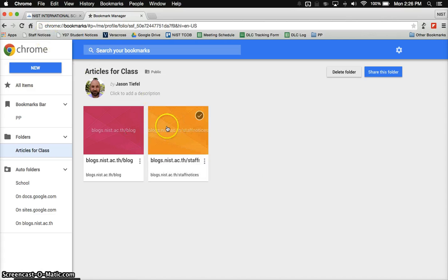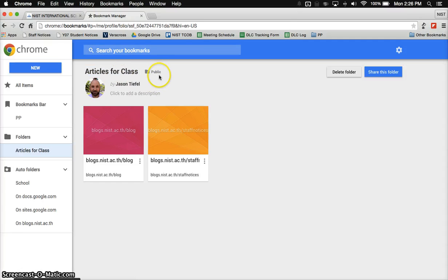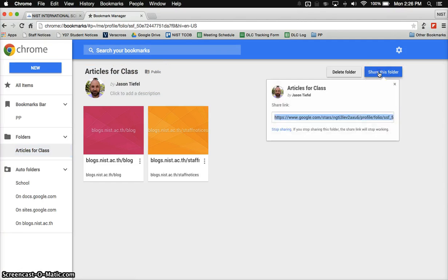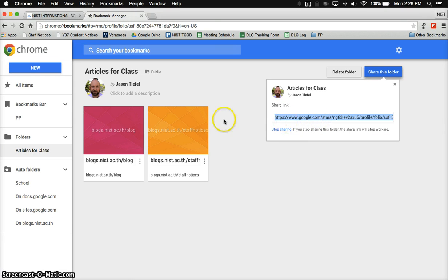So I've got my bookmarks in my articles for class folder. It is set to public, and my last step is to click on share this folder. That will give me a share link that can then be emailed to students. The students can click on the link, open it, and find your list of shared bookmarks.